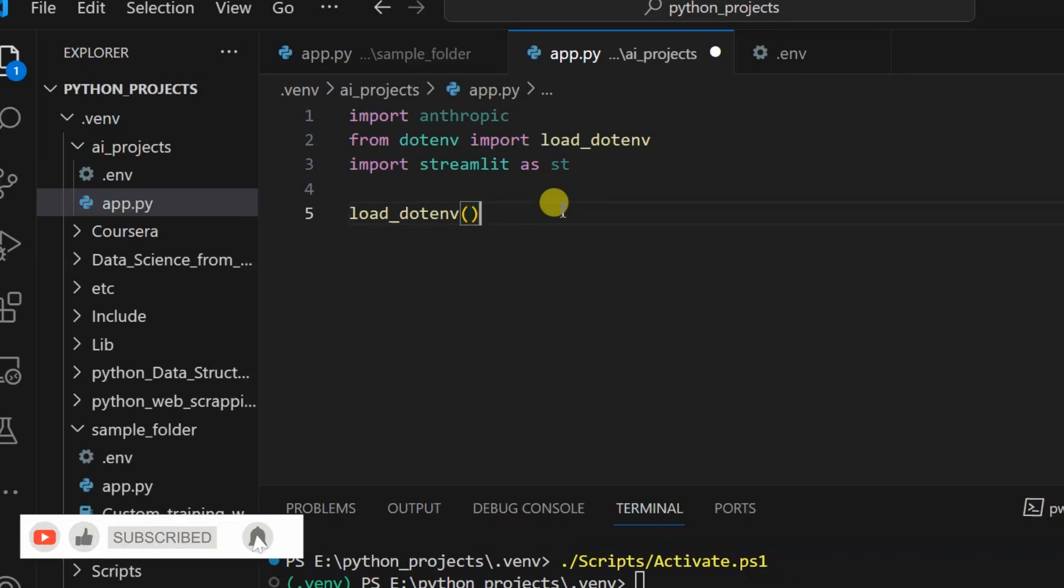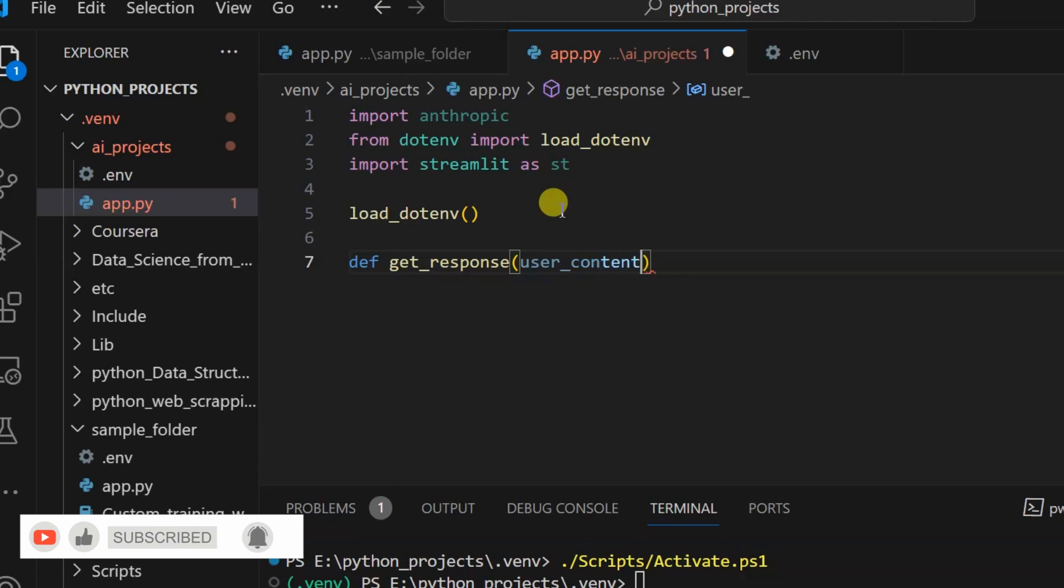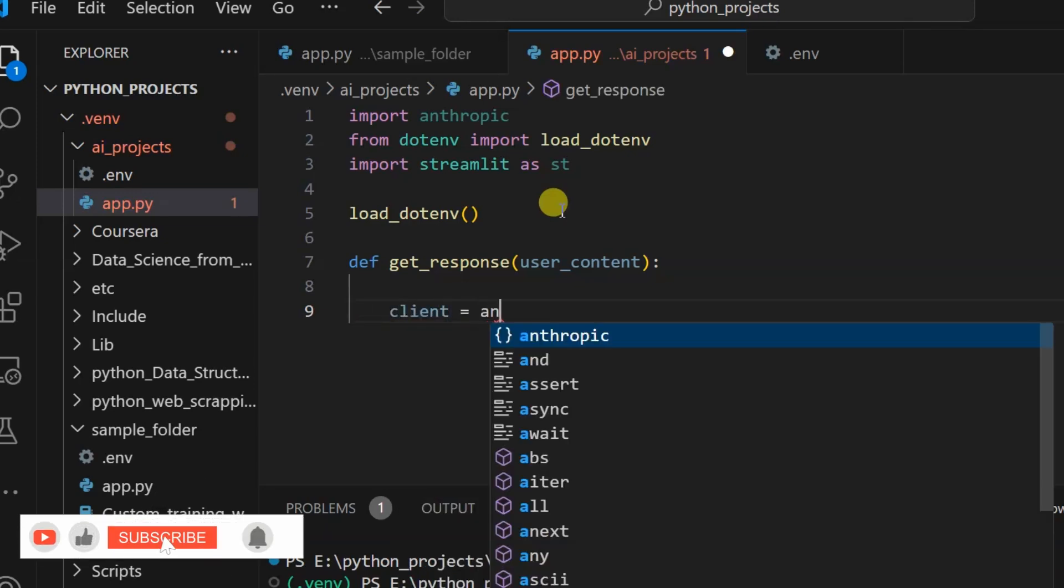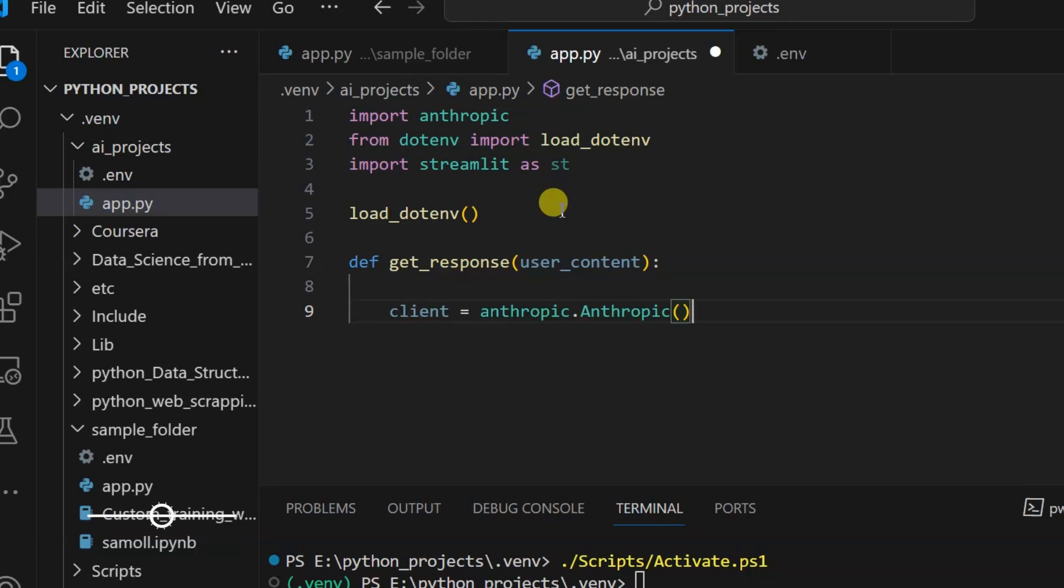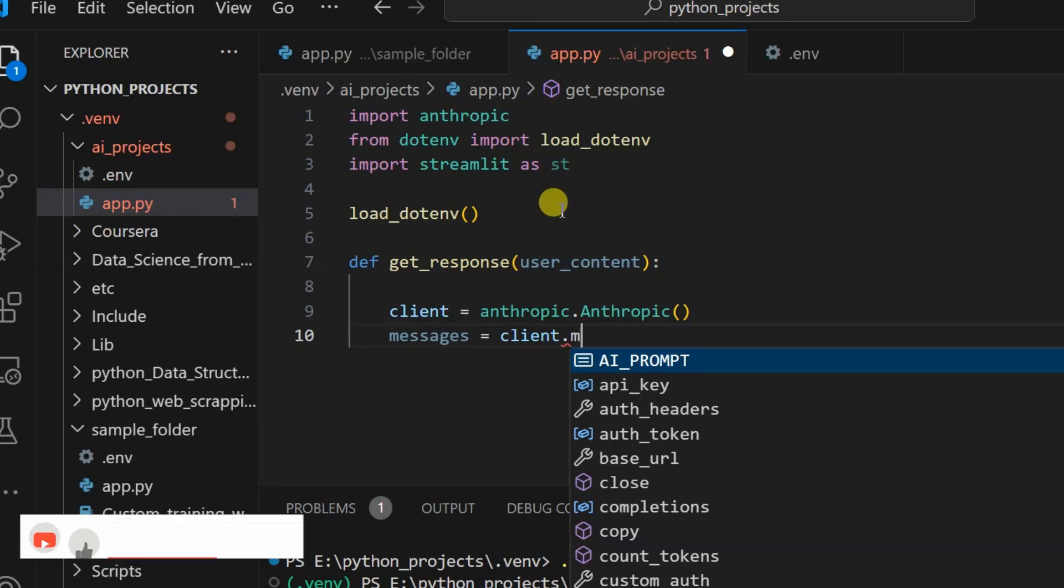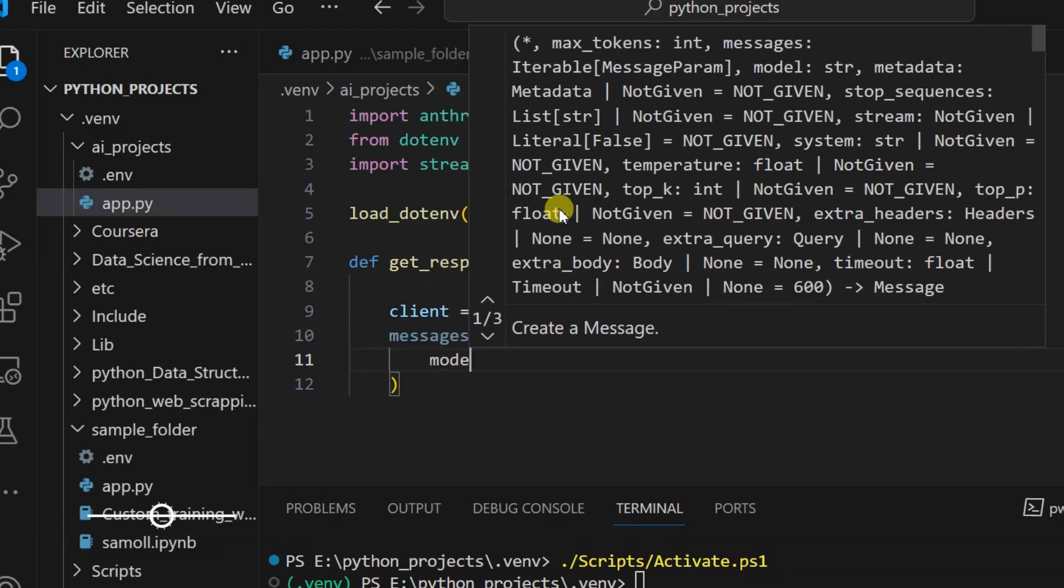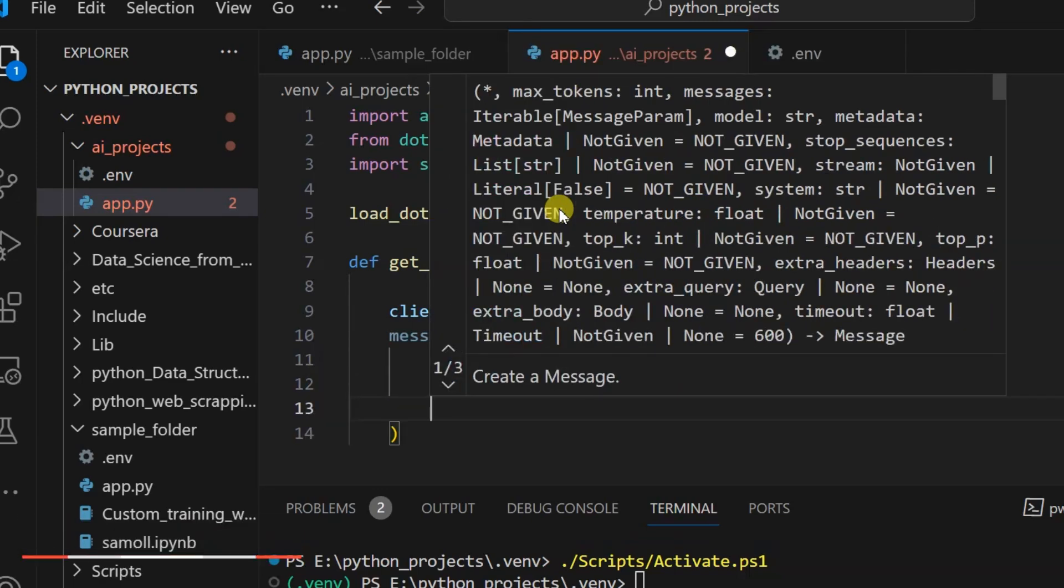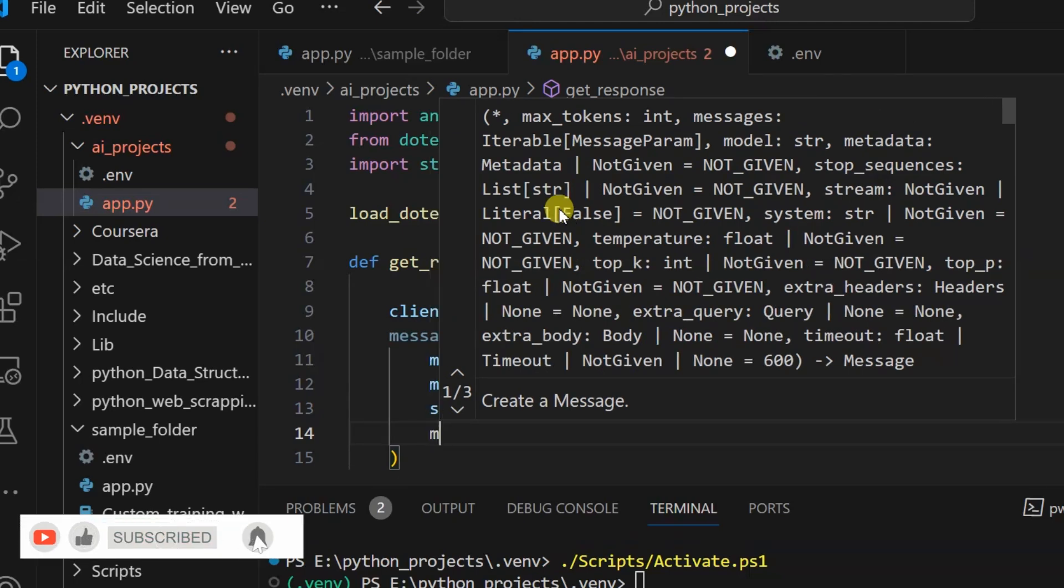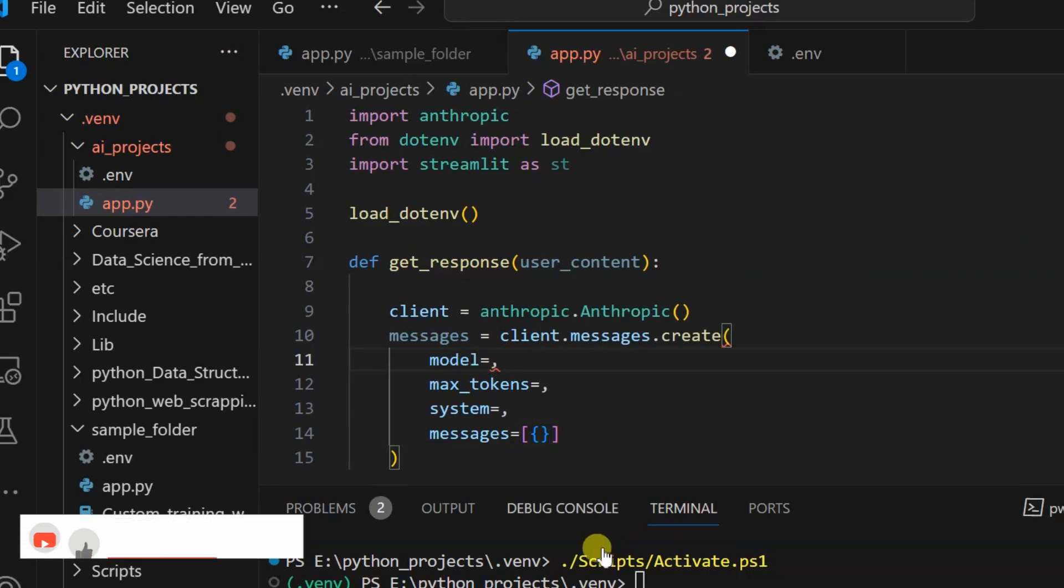Now we generate one function get_response with user_content parameter. What is our first task? Our first task is to create a variable called client equals anthropic.Anthropic. It will give us access to the Anthropic model called Claude 3. Next is message. This message variable: client.messages.create. What does it mean? It gives us access to the Claude 3 model. First we'll use the model variable, then max_tokens, then system, then last one is messages. These are the four variables which we need to give in order to access the model.